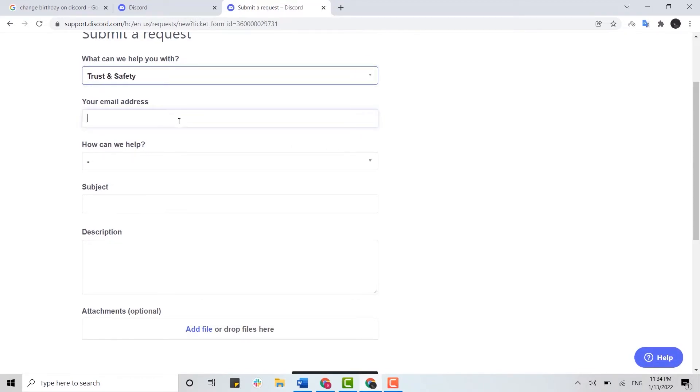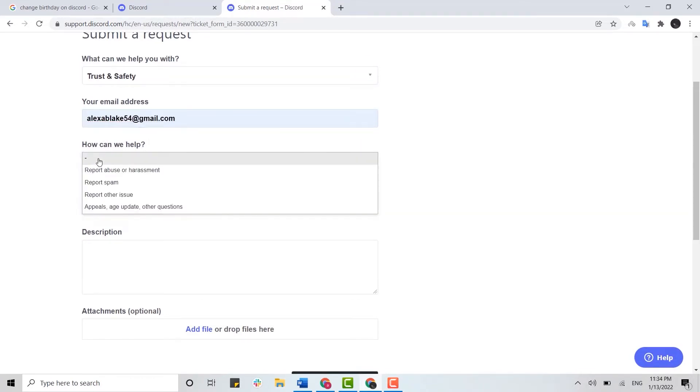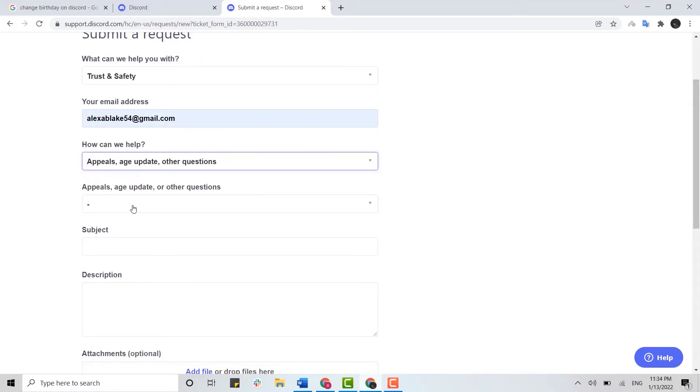Once you have done that, you will be asked to provide a few more information. First, you provide your email address. Then you need to choose the option for how they can help you. Here you choose appeal, ID update, or other question.